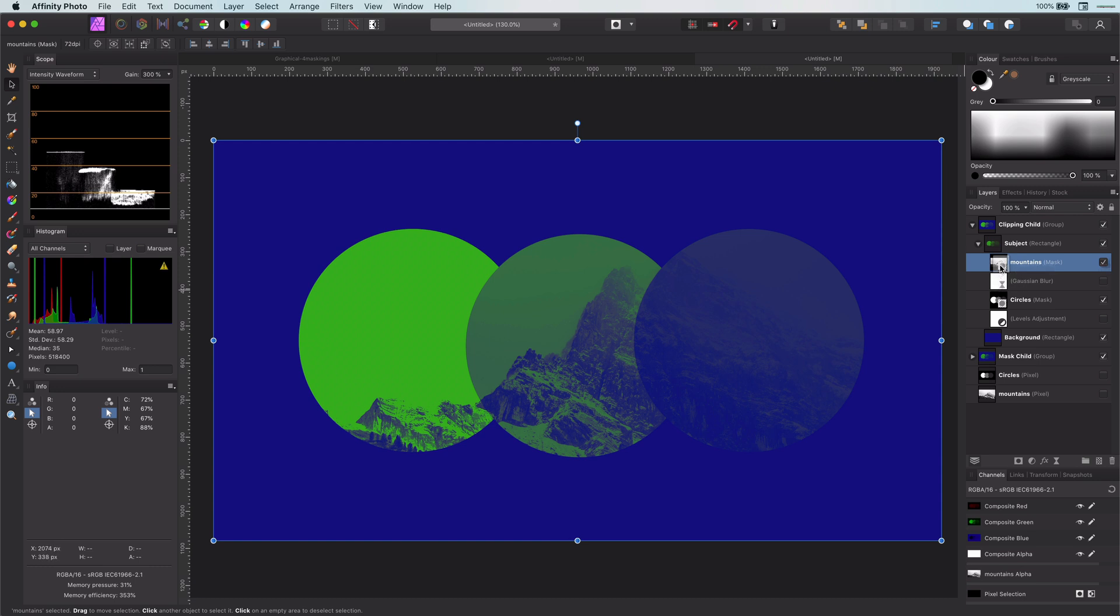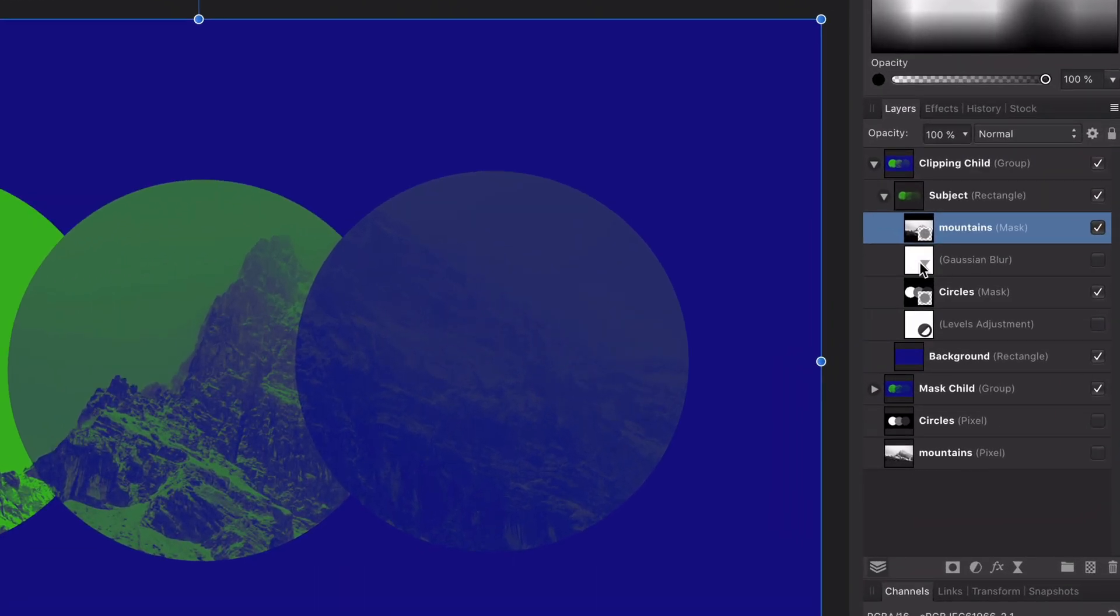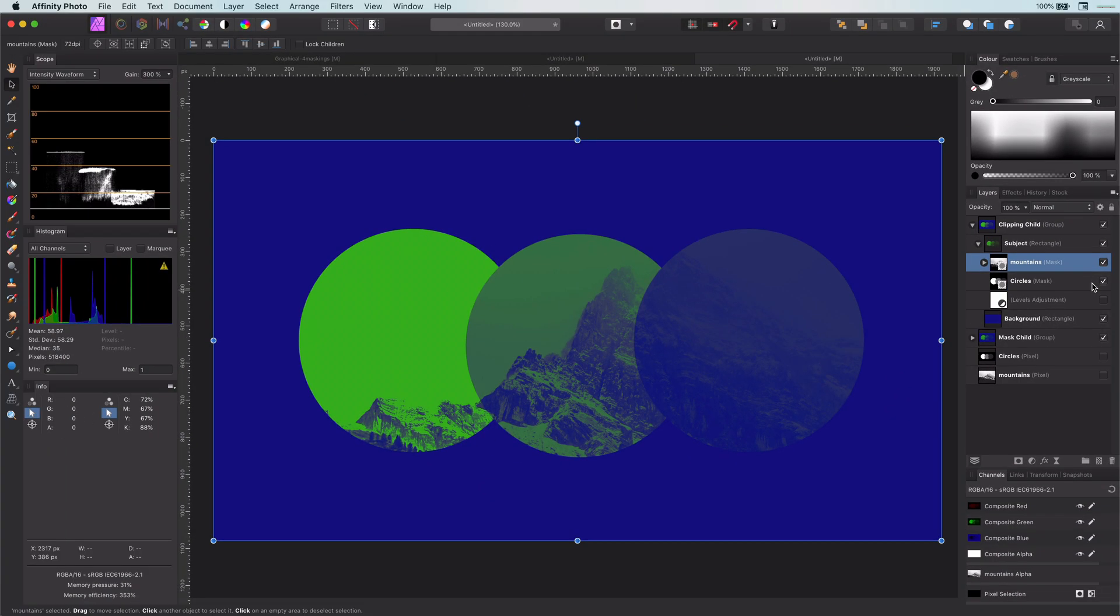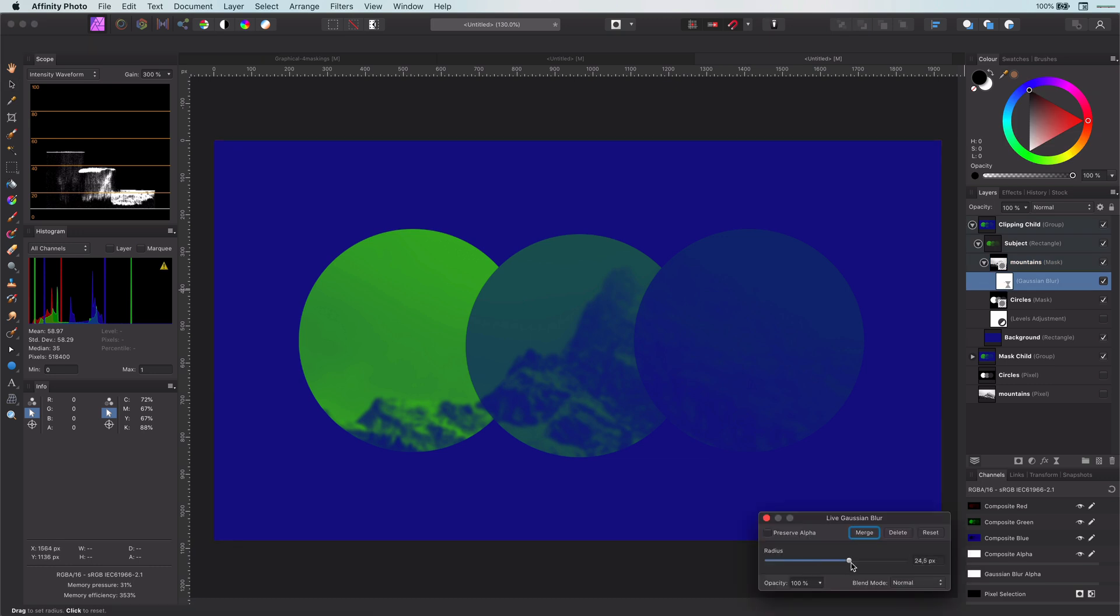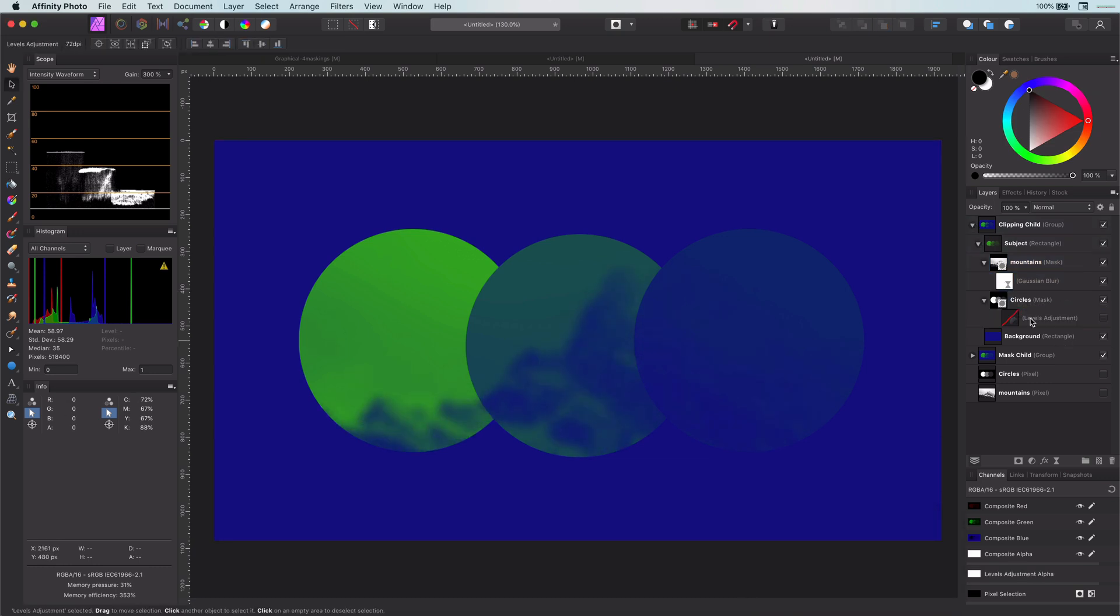So in the case of a mask, the mask is only applied or in other words clipped to the parent. One reason why you would like to use clipping childs is that clipping childs can have their own child layers which allows you to contain the applied effects and adjustment to a specific mask if you're working with multiple masks.